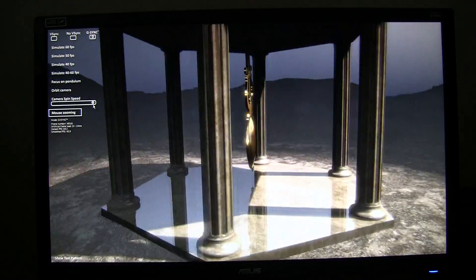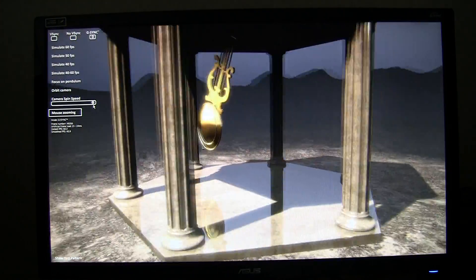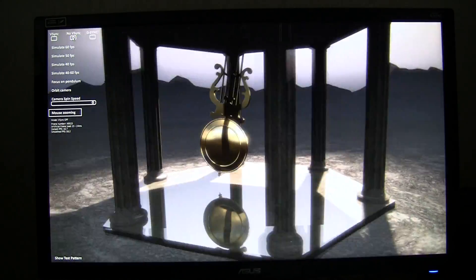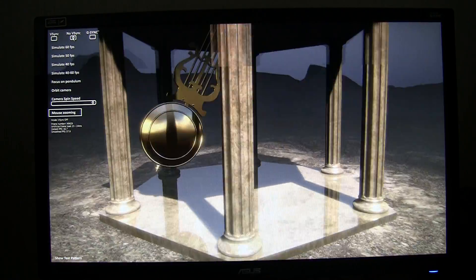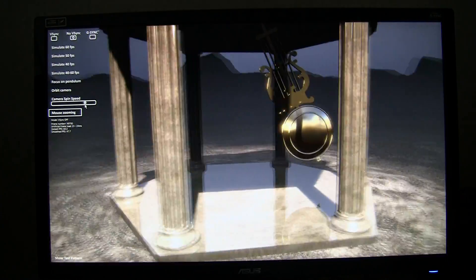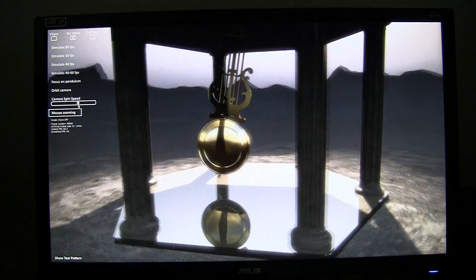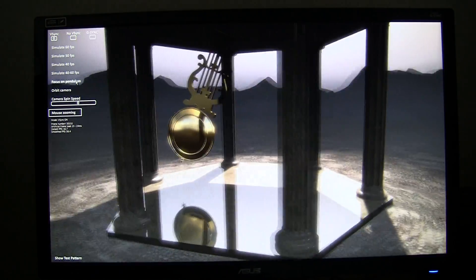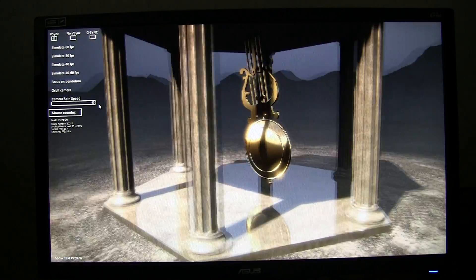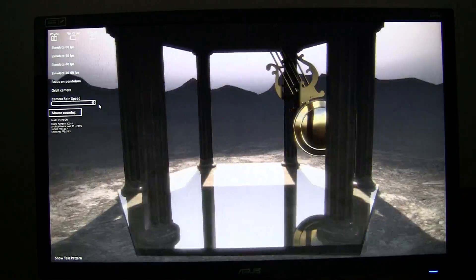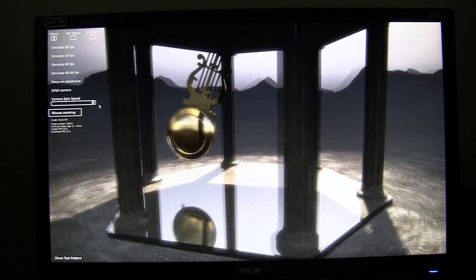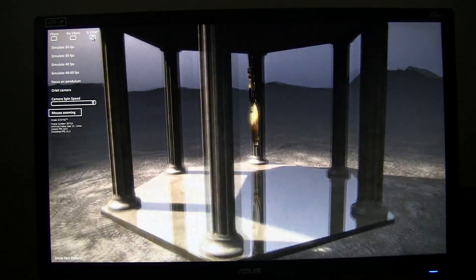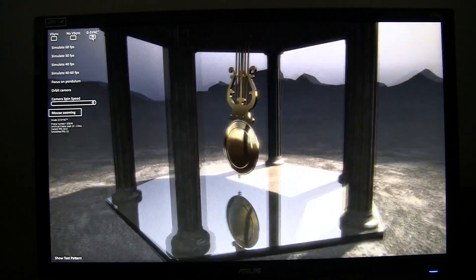I'm going to rotate the scene really fast. This should be hell for anything tearing related. So let me just go to no V-Sync mode — it's probably going too fast for recording, so let me slow it down a little bit. And you can see a lot of screen tearing. Now I'm going to enable V-Sync mode — and you can see a bit of V-Sync stuttering. And now I'm going to enable G-Sync again — and it's nearly picture perfect.